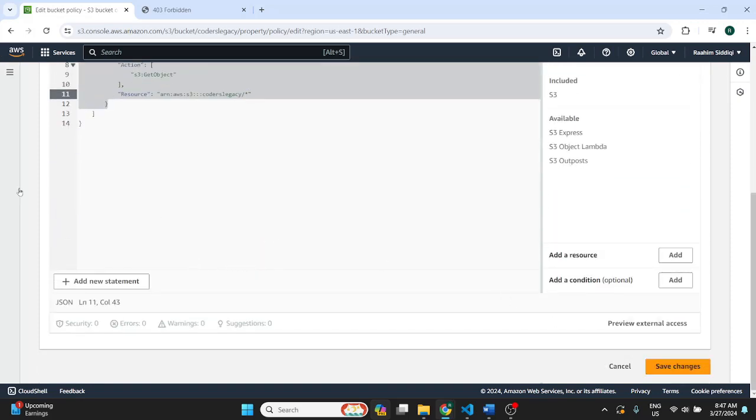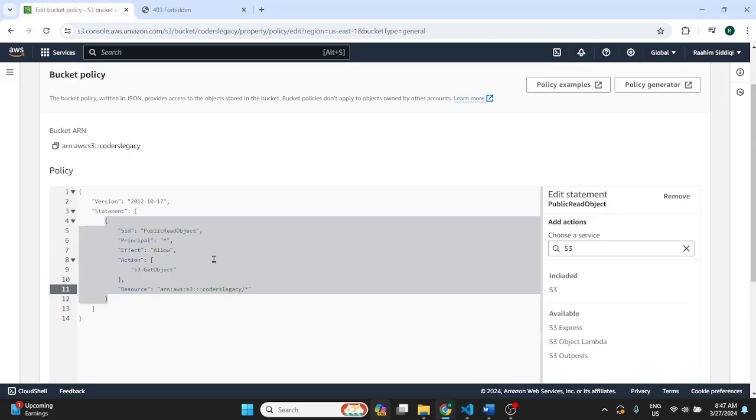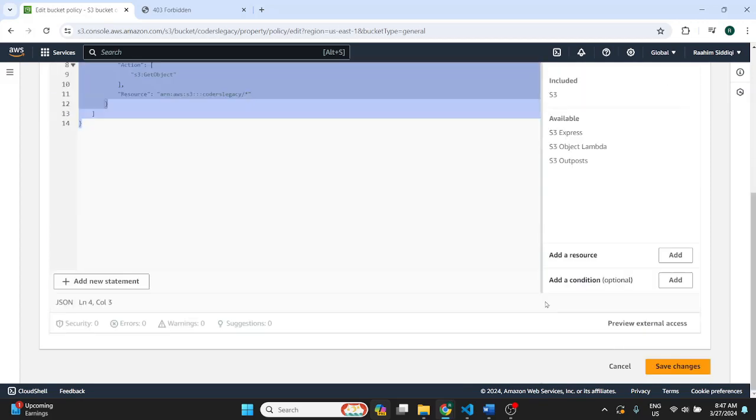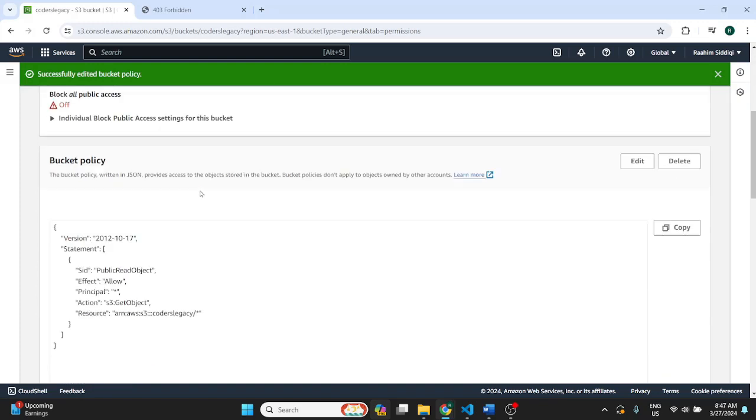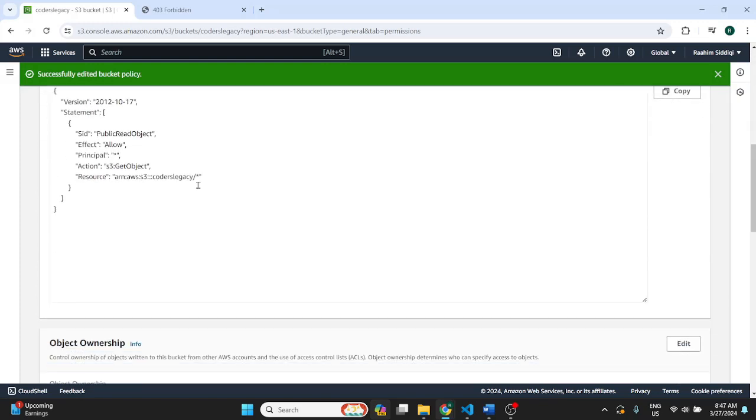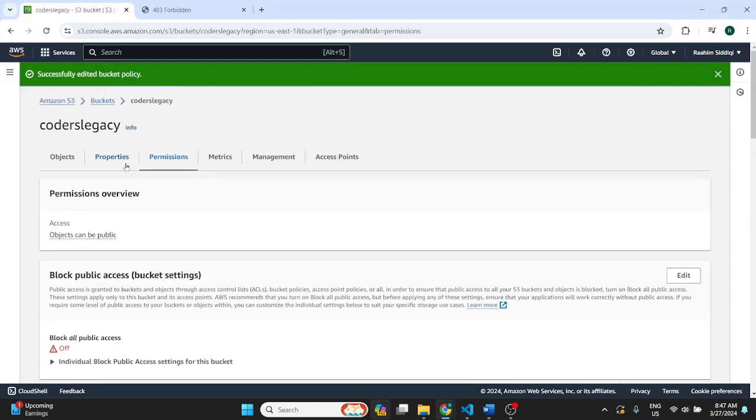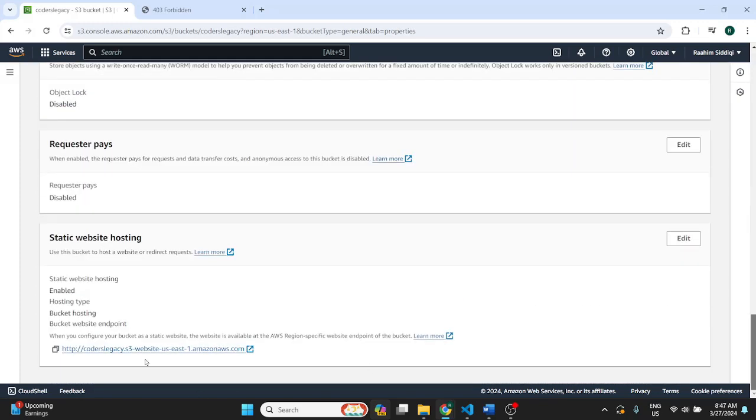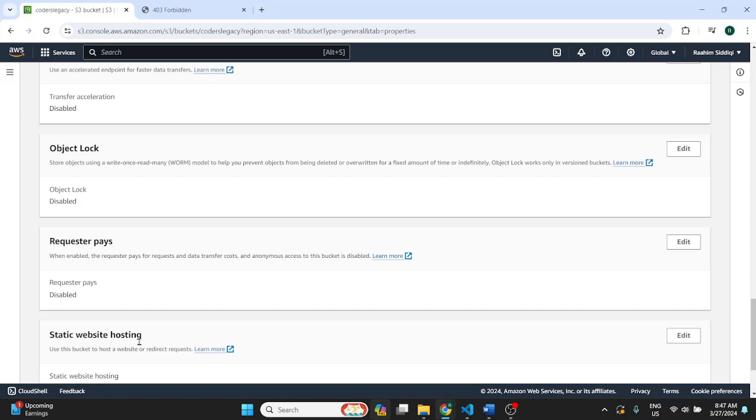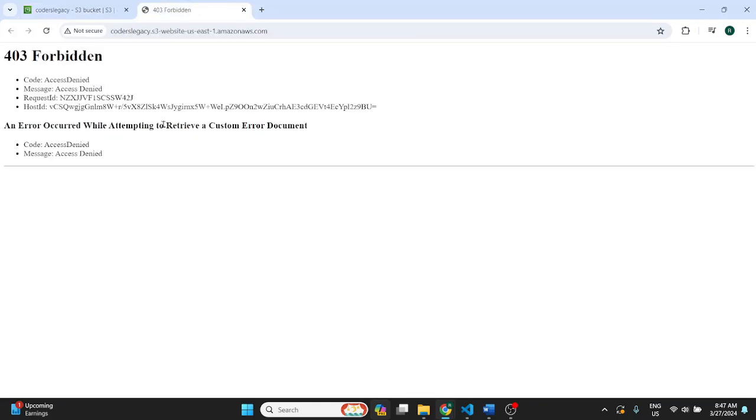So once that's done, let me just double check that everything looks good. Just do save changes. Then if I go back to properties, scroll to the bottom and try or let's just refresh this actually. So as you can see, it has loaded.